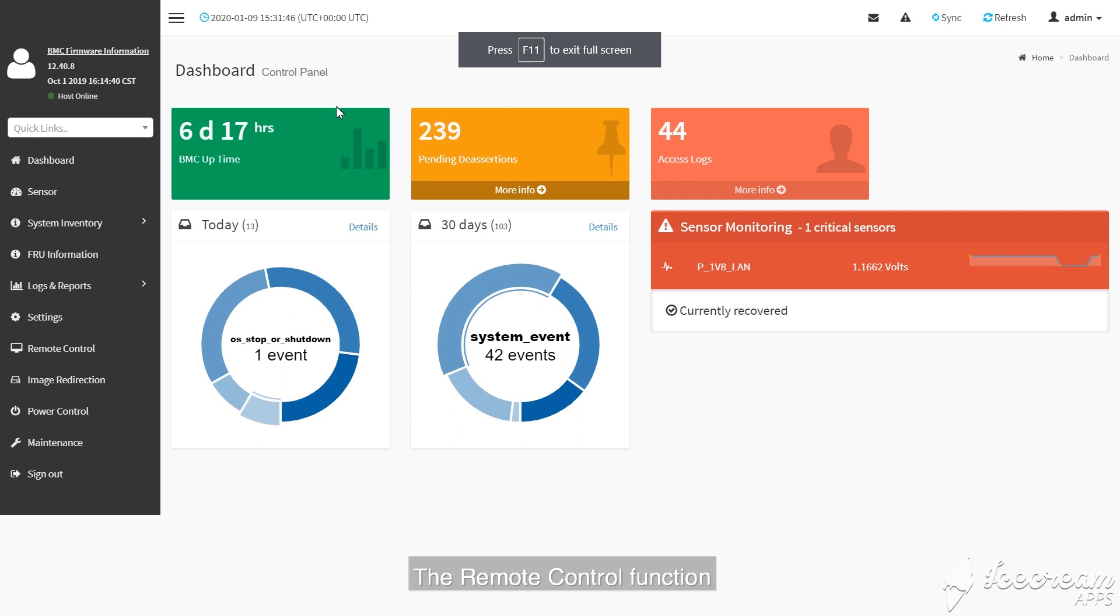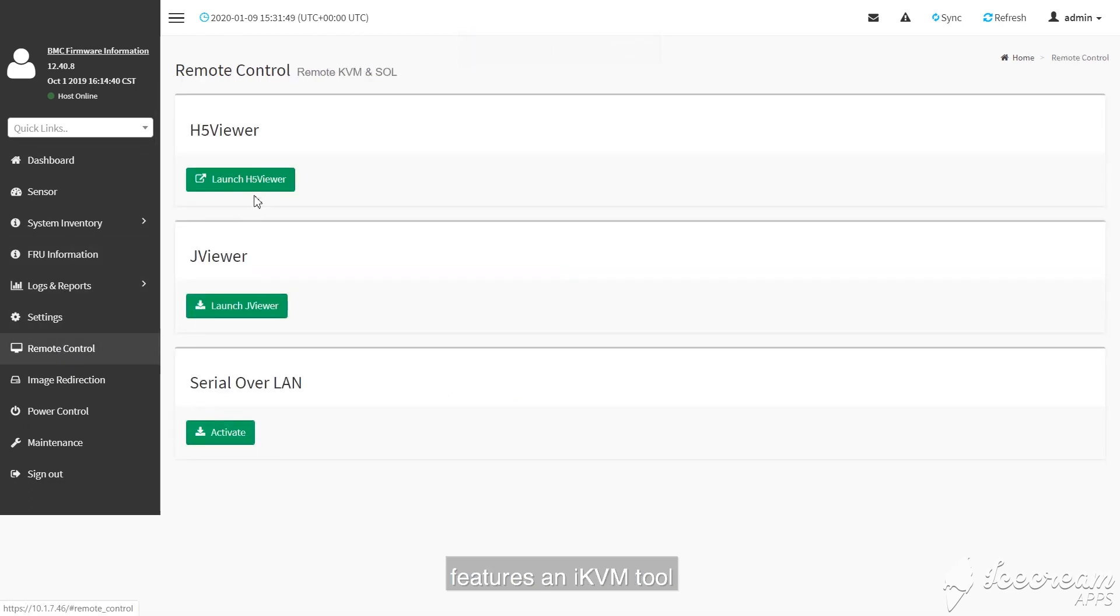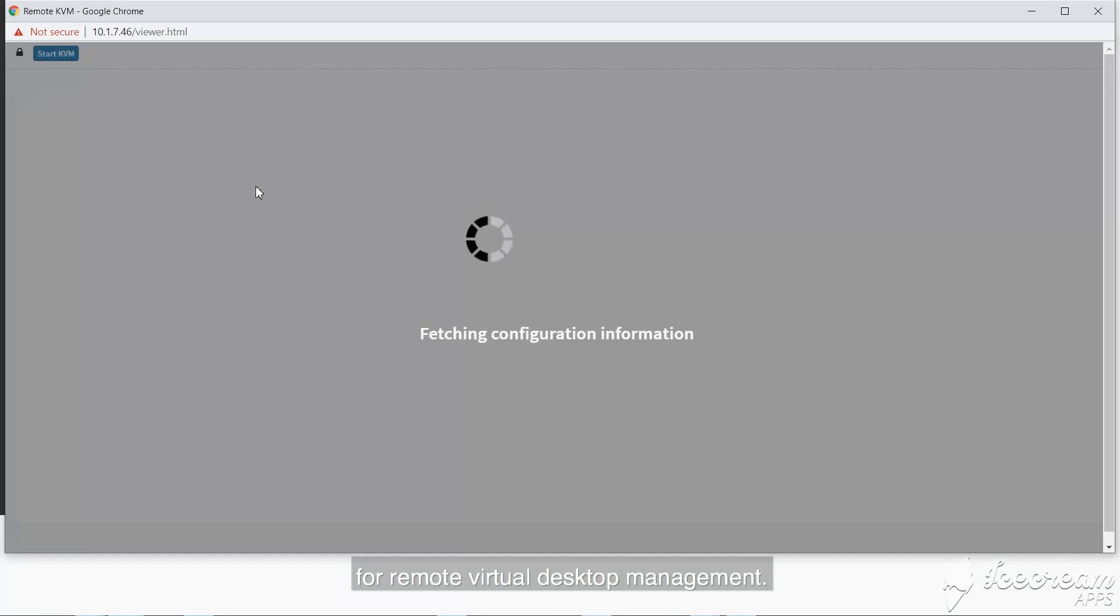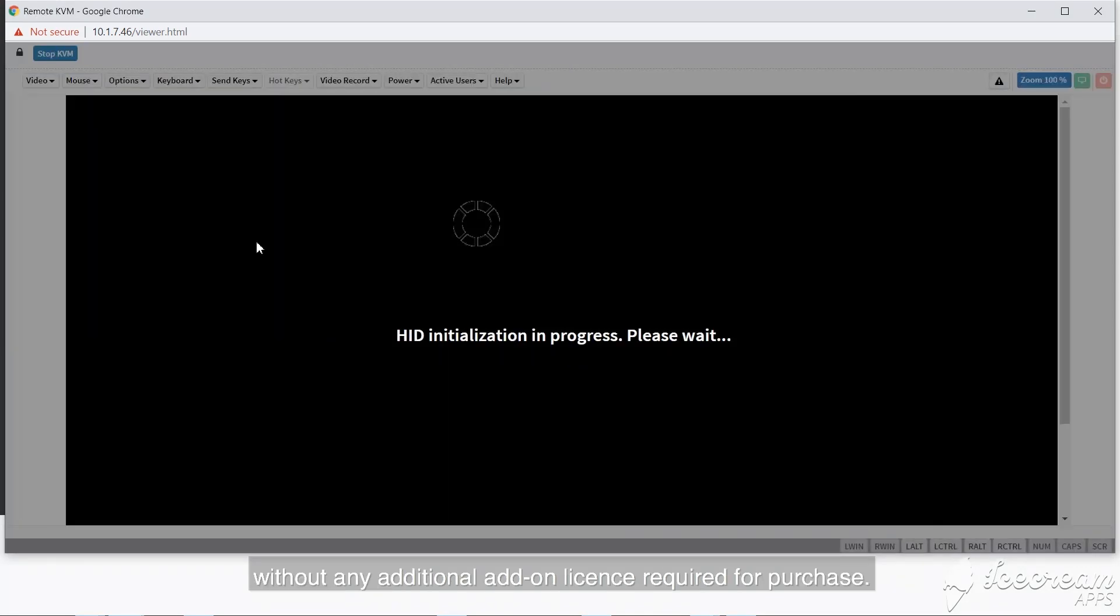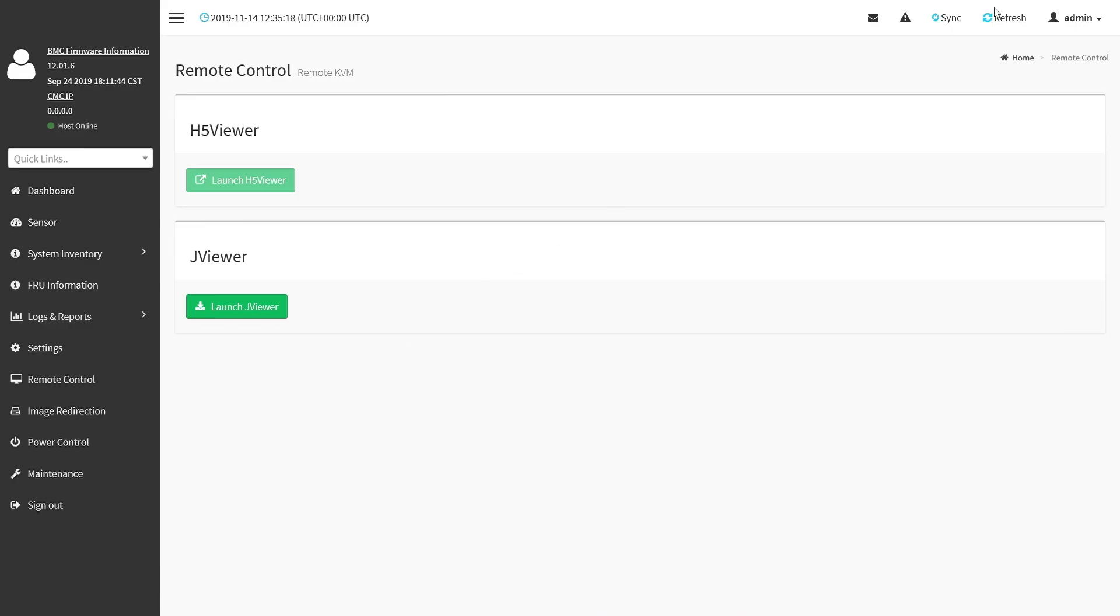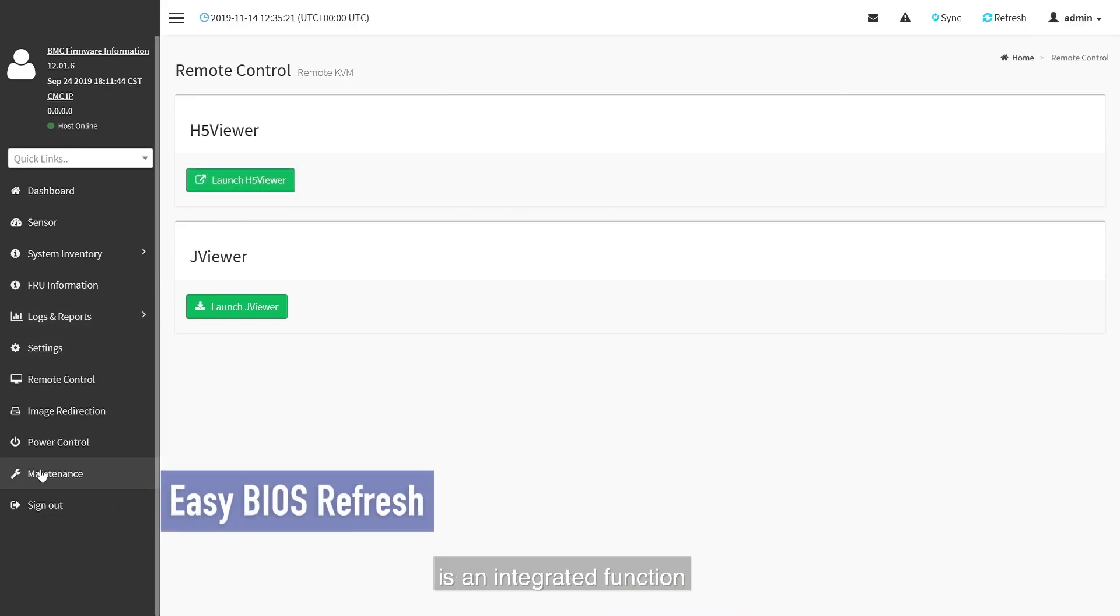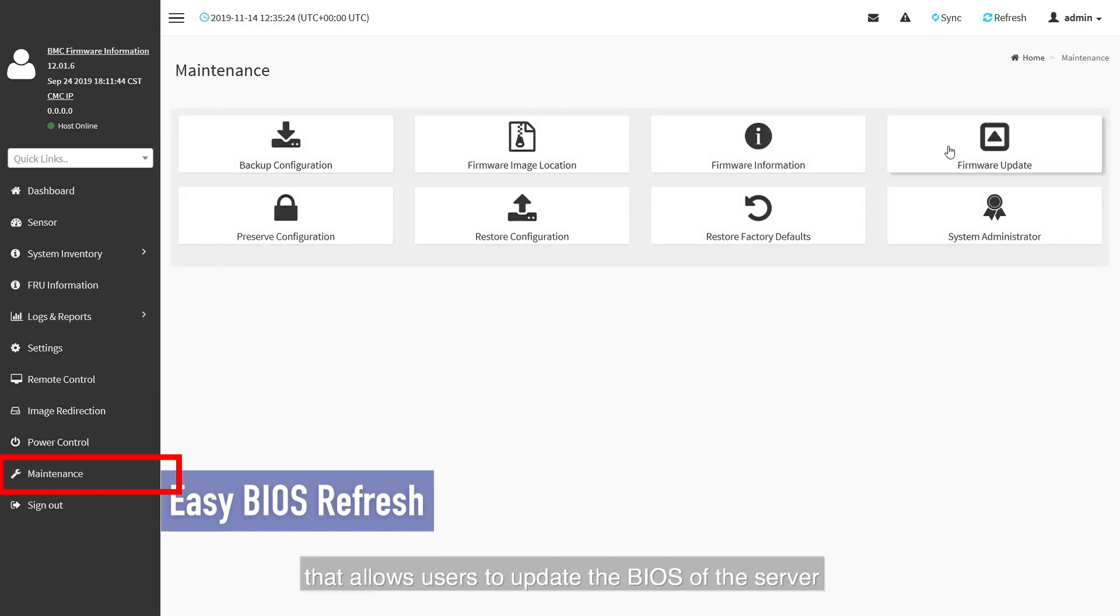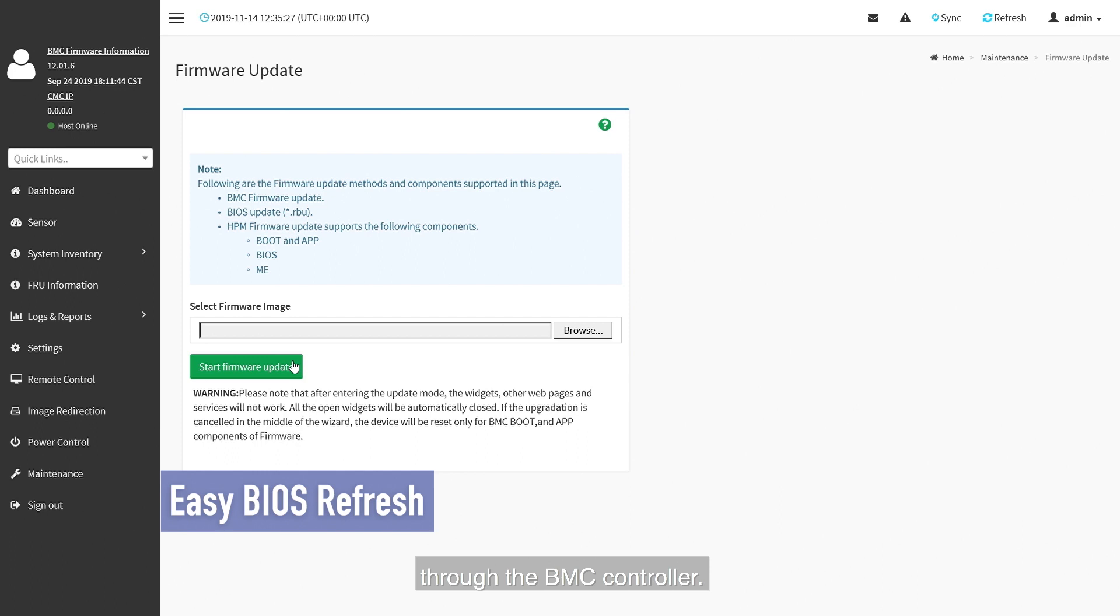The remote control function features an iKVM tool for remote virtual desktop management. This is offered free of charge without any additional add-on license required for purchase. Easy BIOS Refresh is an integrated function that allows users to update the BIOS of the server through the BMC controller.